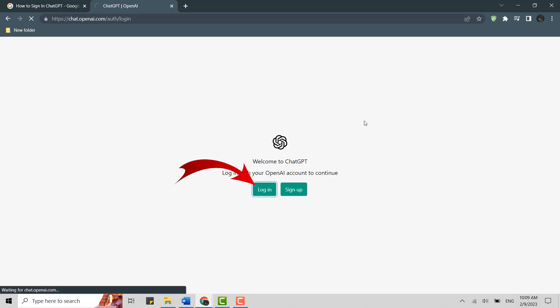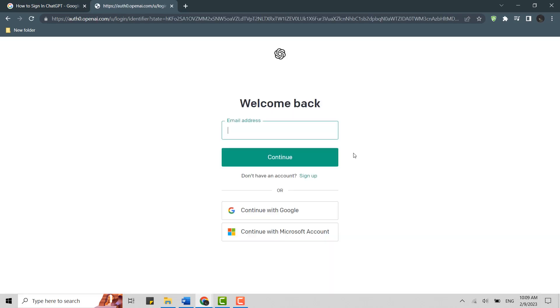Click on that and it will direct you to the login page. On the login page, you need to provide your email address. You can also log in with Google or Microsoft account if you created your account through them. It will be a one-click login process.